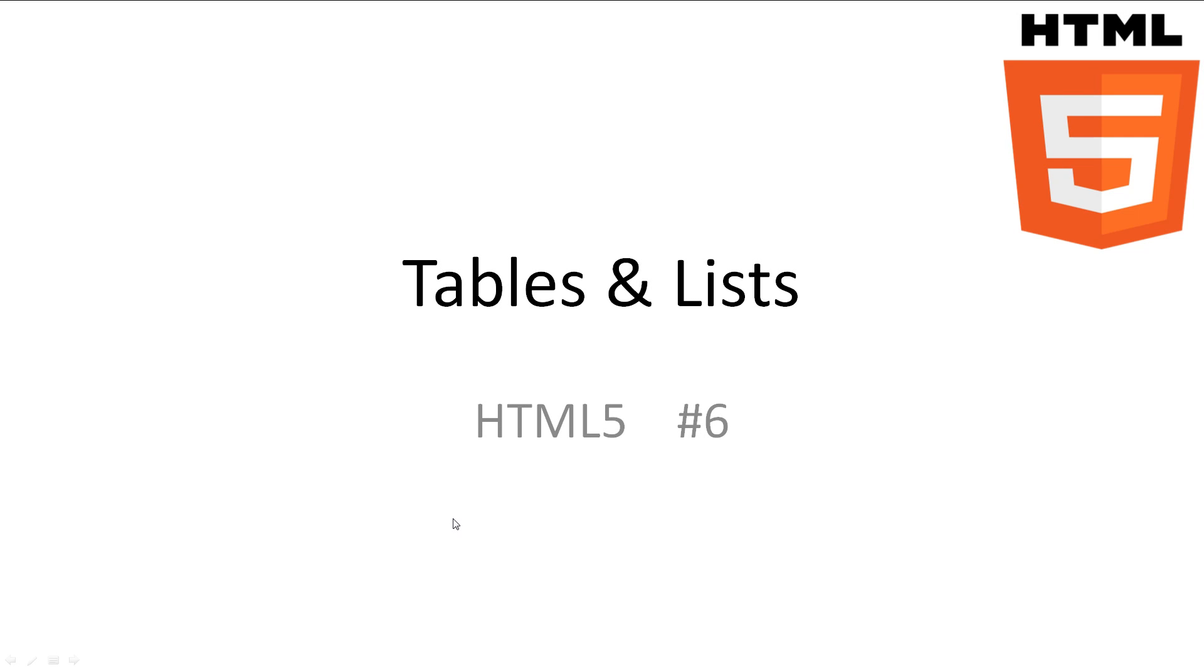Welcome to HTML5 Tutorial 6, Tables and Lists. In this video we'll be looking at how to implement tables on our web page as well as how to create neatly formed ordered and unordered lists.